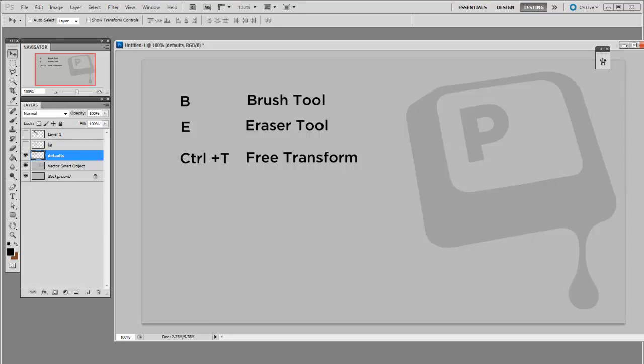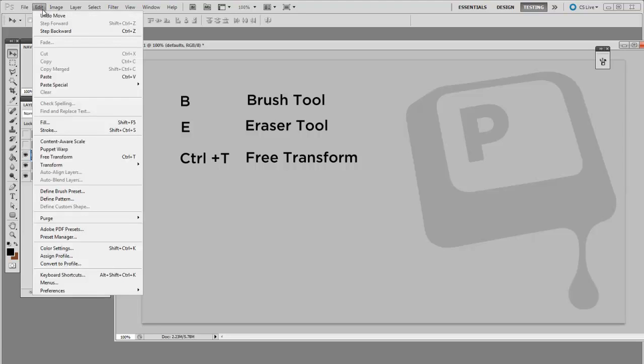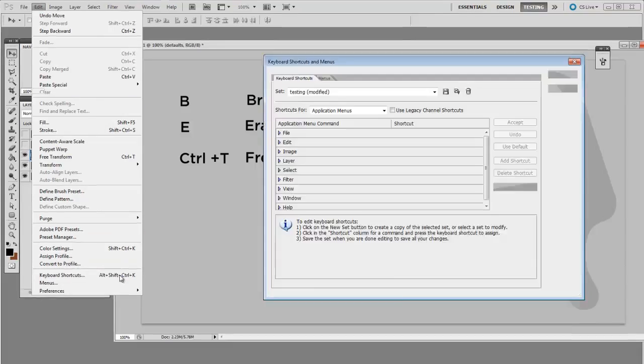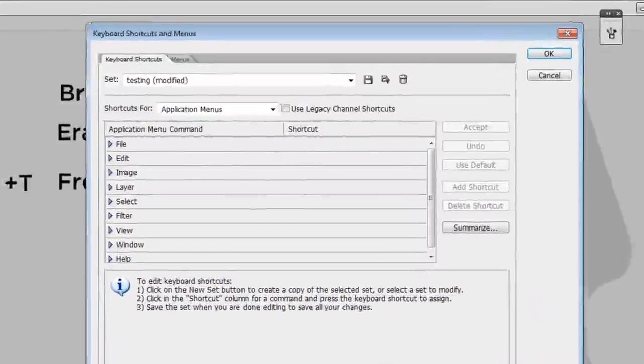So whether you've been using the defaults for years or are just starting to learn, it's time to customize your layout for the better. Seriously. If you open the Edit menu, there's a section here called Keyboard Shortcuts.